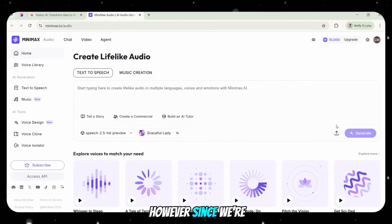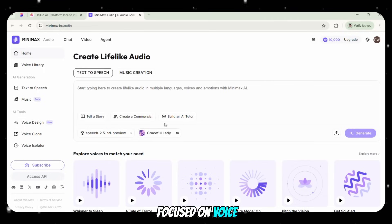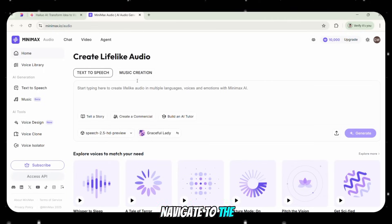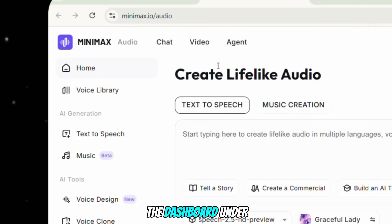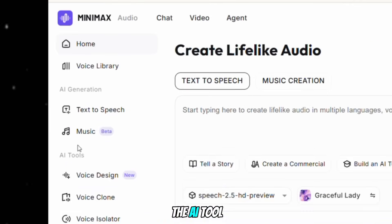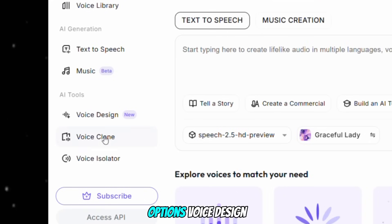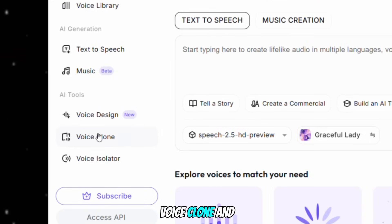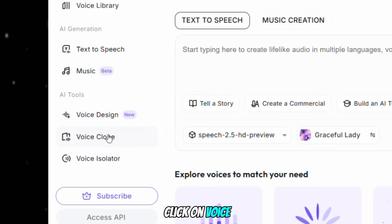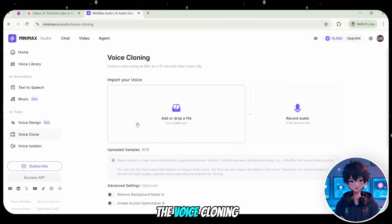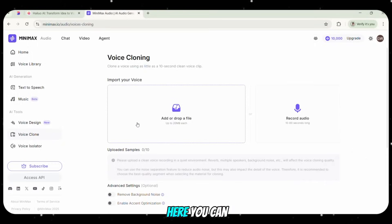However, since we're focused on voice cloning, navigate to the left side of the dashboard. Under the AI Tools section, you'll see three options: Voice Design, Voice Clone, and Voice Isolator. Click on Voice Clone. This will take you to the voice cloning interface.